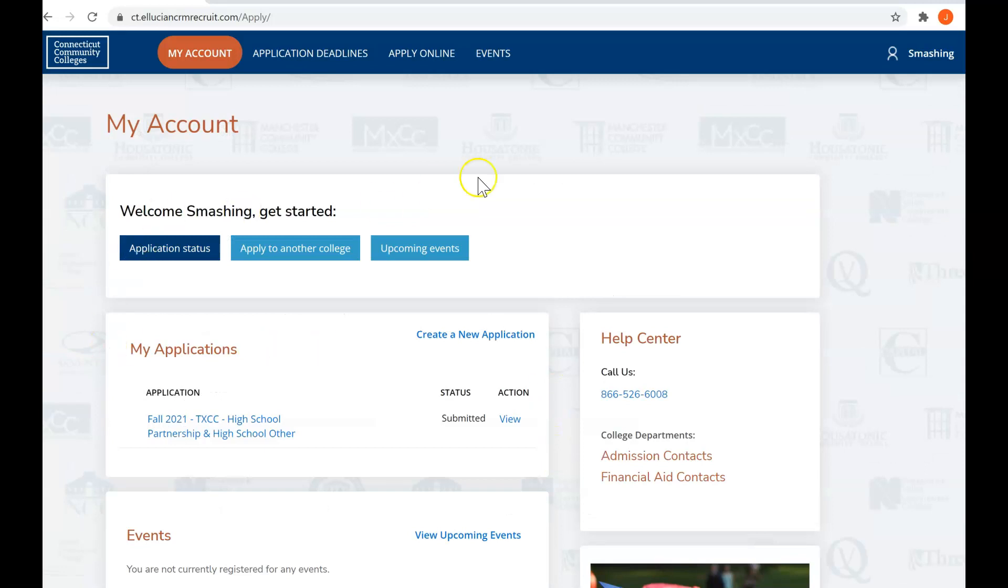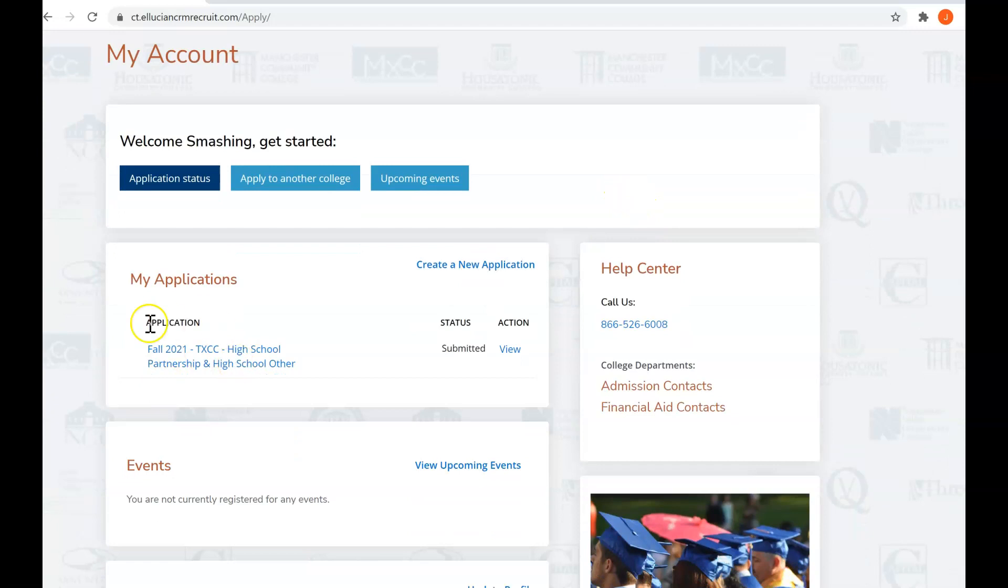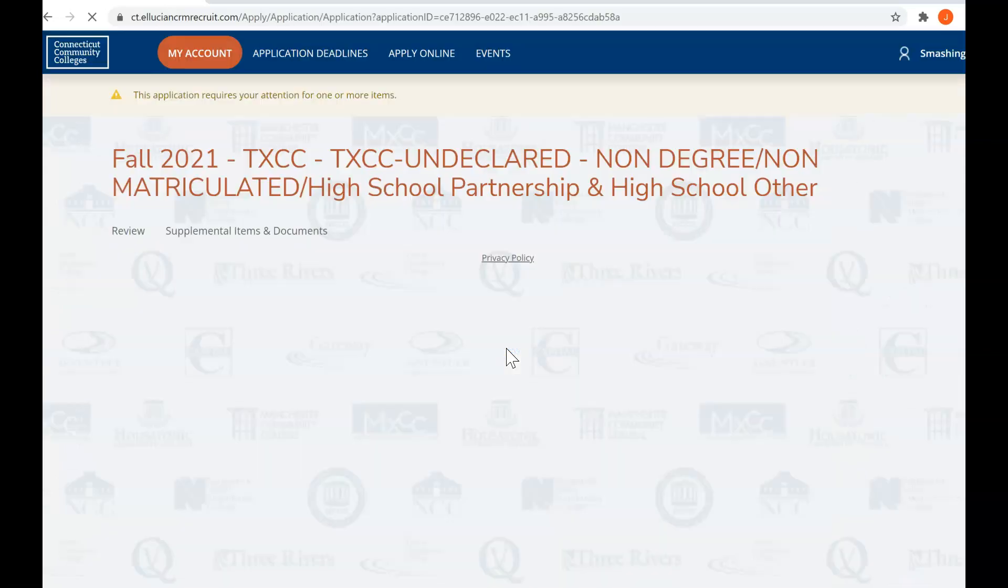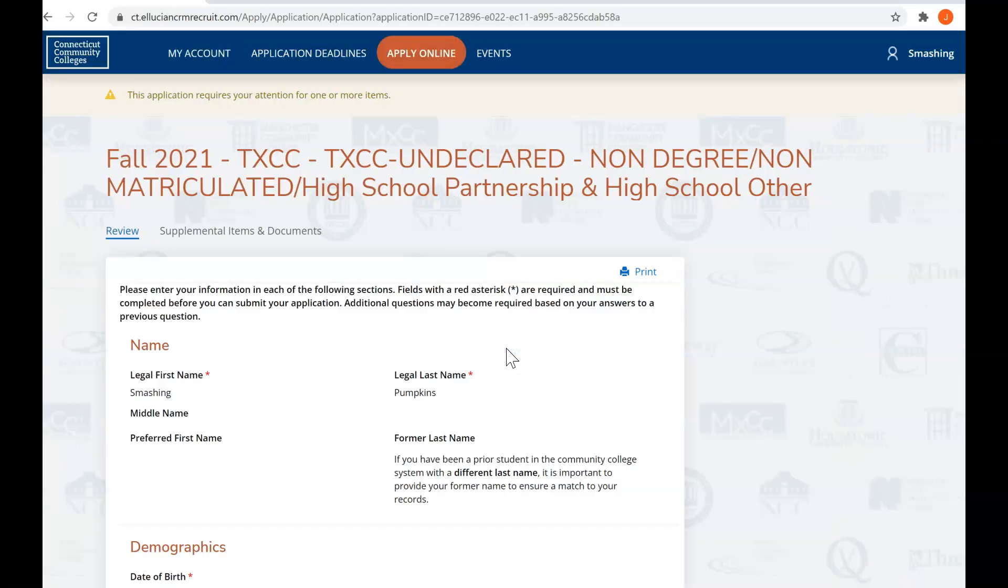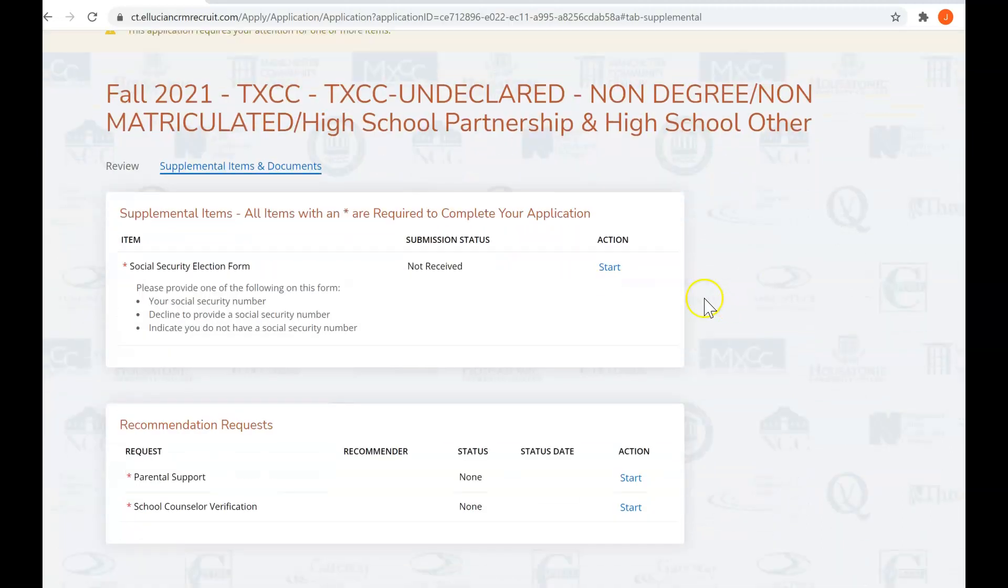Okay, it's telling me welcome, Smashing, get started. We start off, we see that we've done our application. Here we are, a fall 21 Tunxis high school partnership or high school other, and we will want to view the action we need to take. We're going to take a look at our supplemental items and documents.